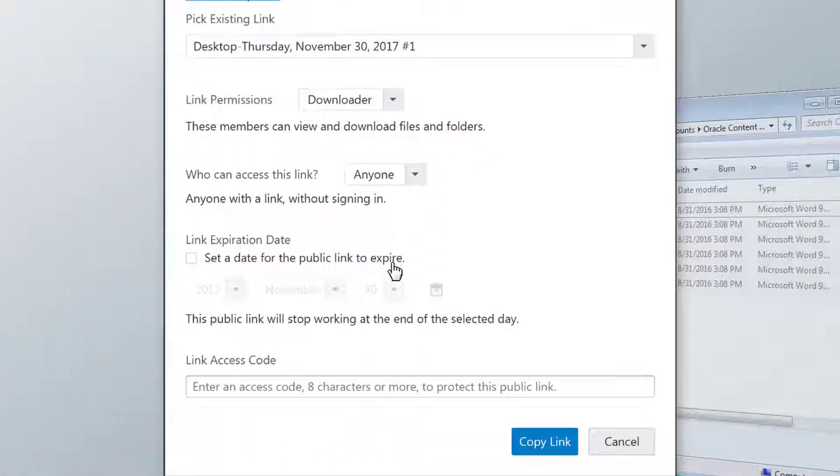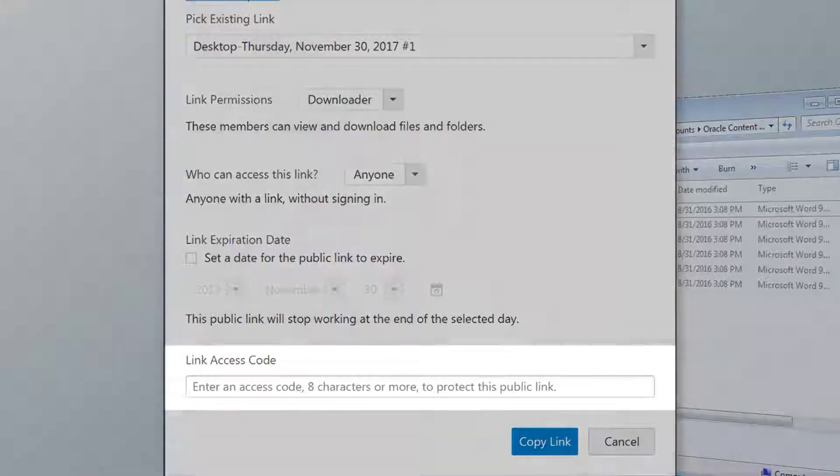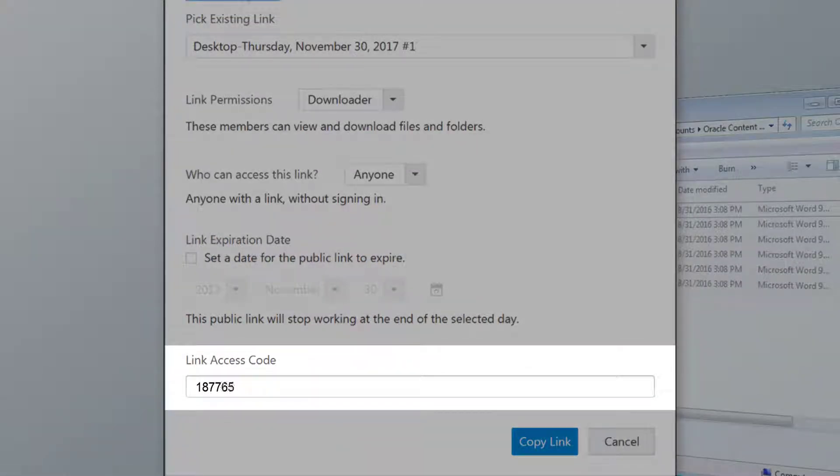You can also set the link to expire, so that a person's access is revoked after a certain date. You can even require a passcode to use the link, so if you want to remove a person's access, you can change the passcode.